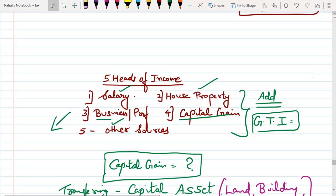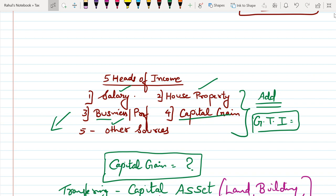Hello everyone, welcome back to the channel — Last Minute Revision with RSM. Today we are going to have a discussion on the head of income tax: Capital Gain. There are total 5 heads of income: income from salary, income from business/profession, income from house property, income from capital gain, and income from other sources. We have already completed salary, house property, and other sources.